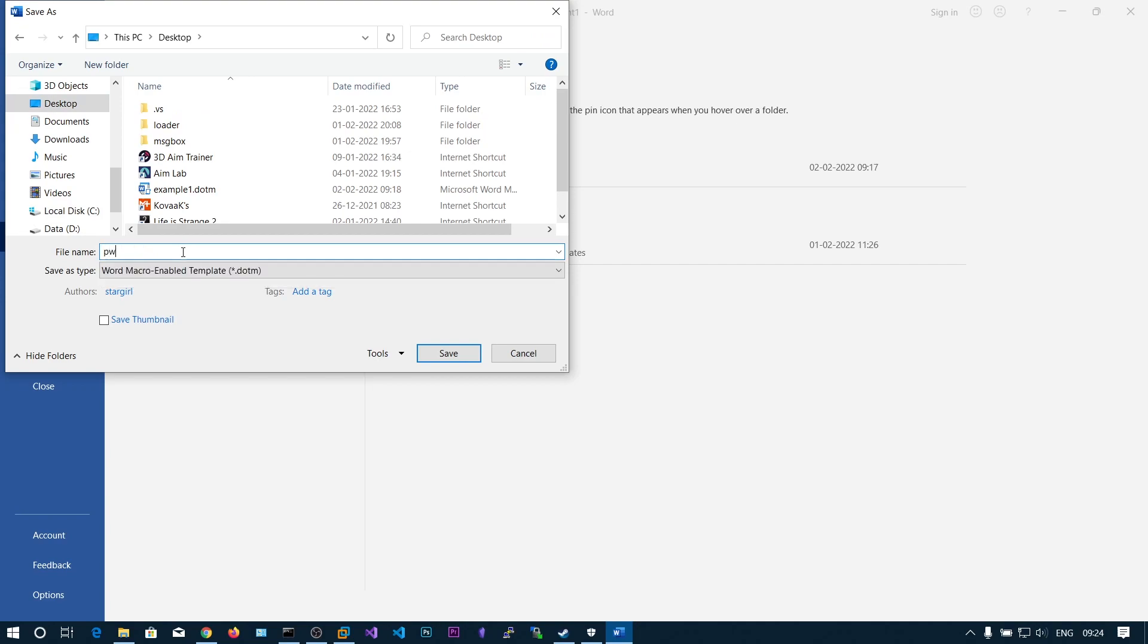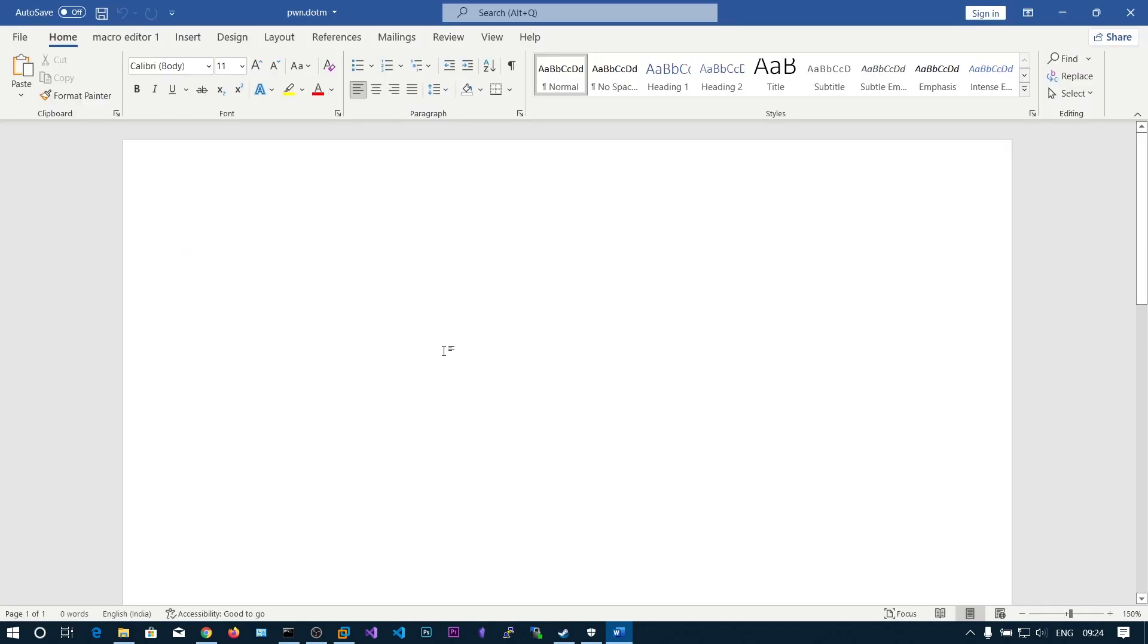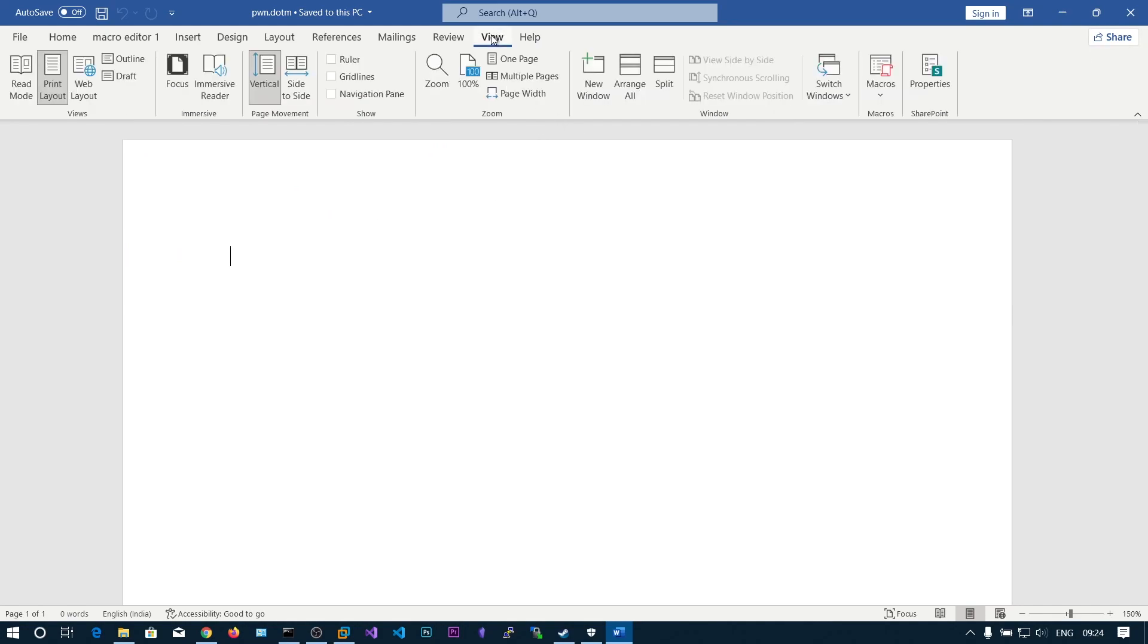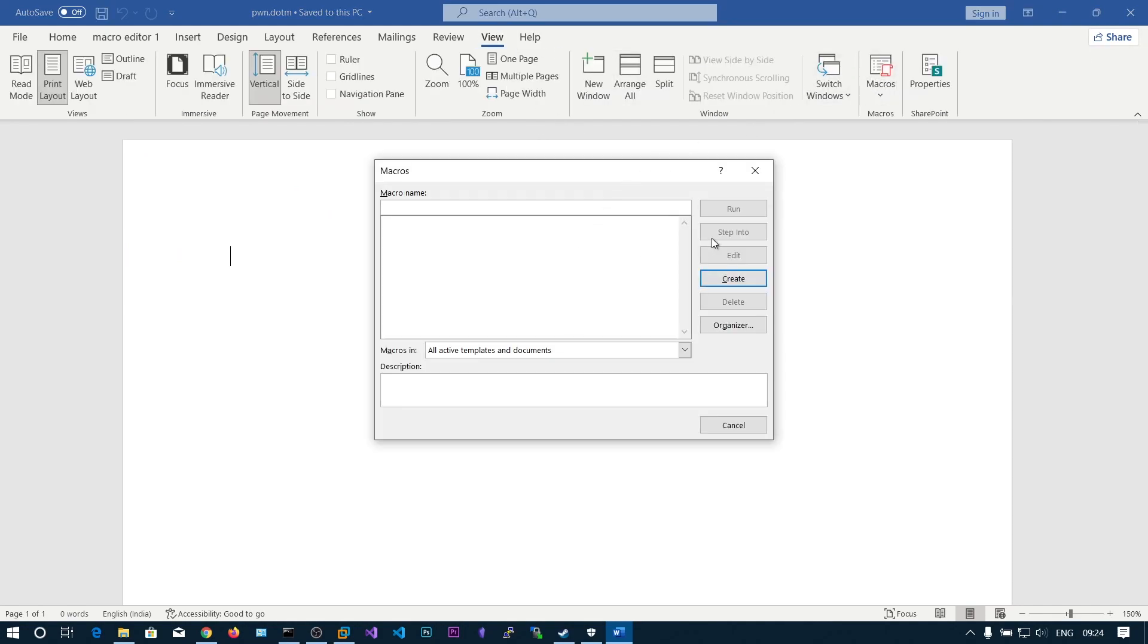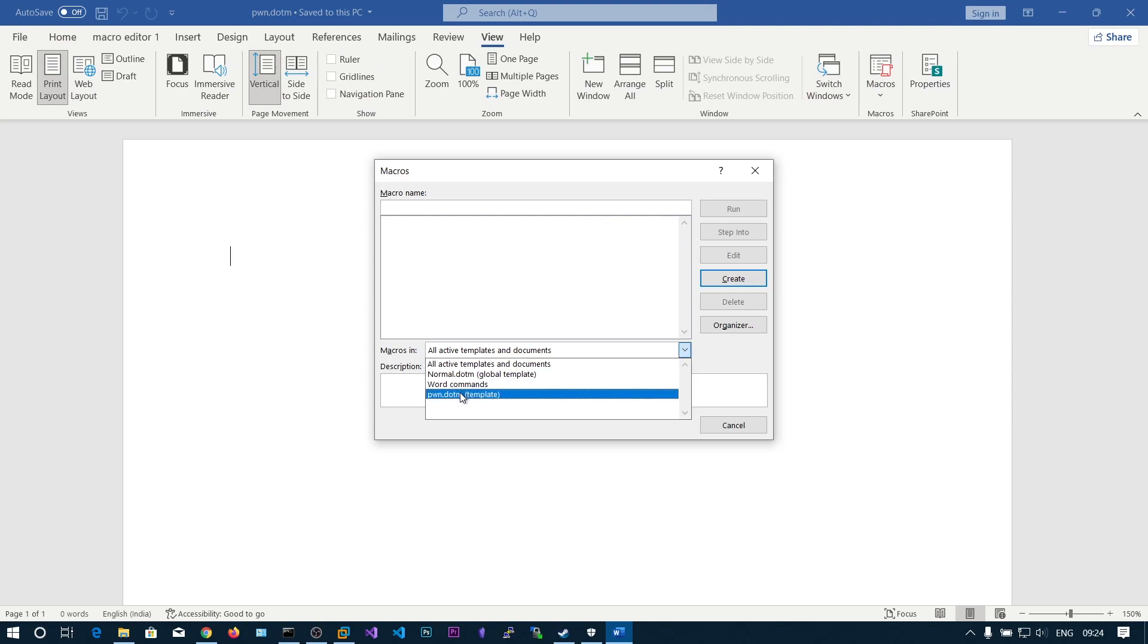Let's say pawn dot docm. Now you can view macros and you can choose this macro in pawn dot docm template and create a new one.